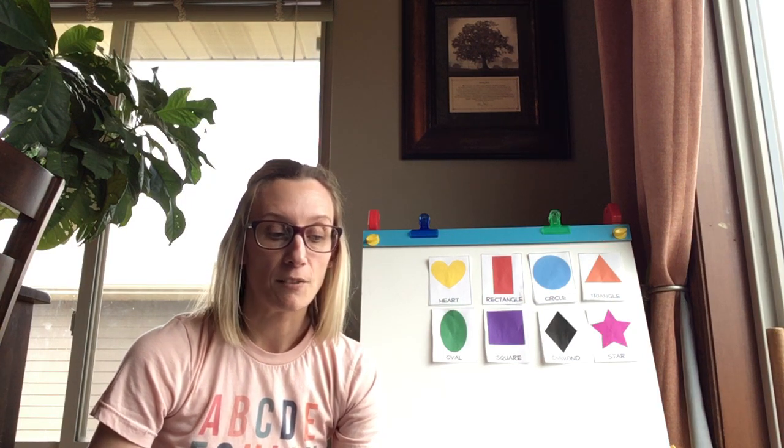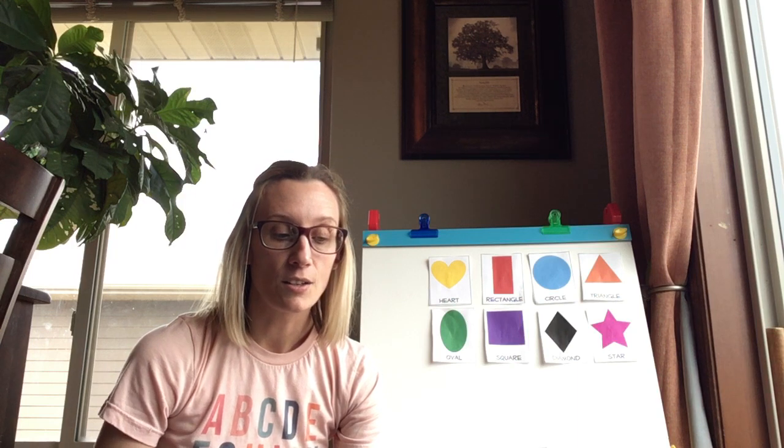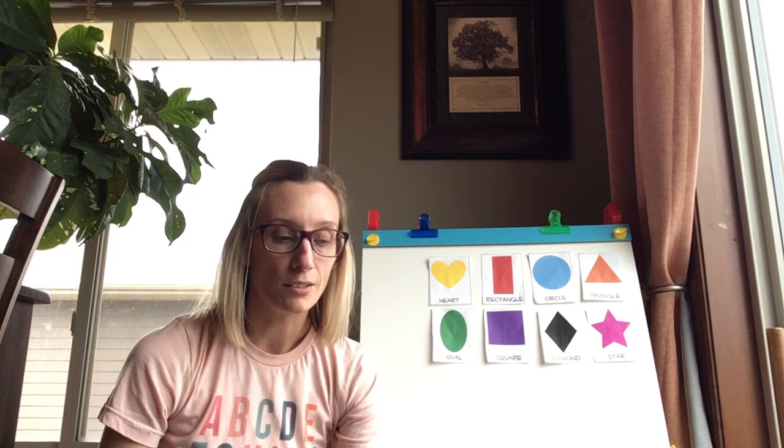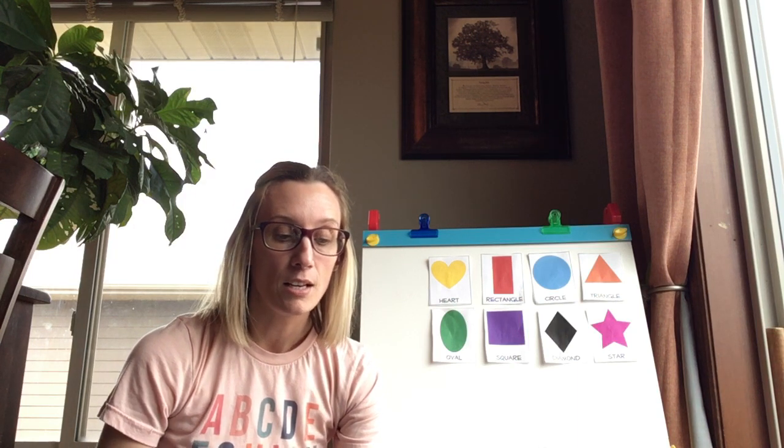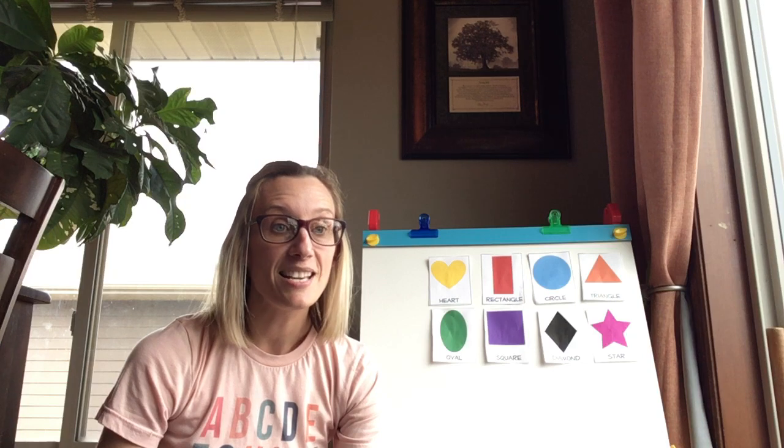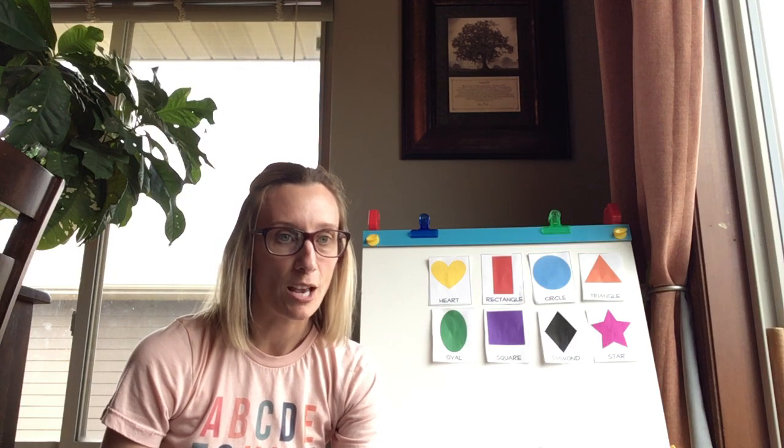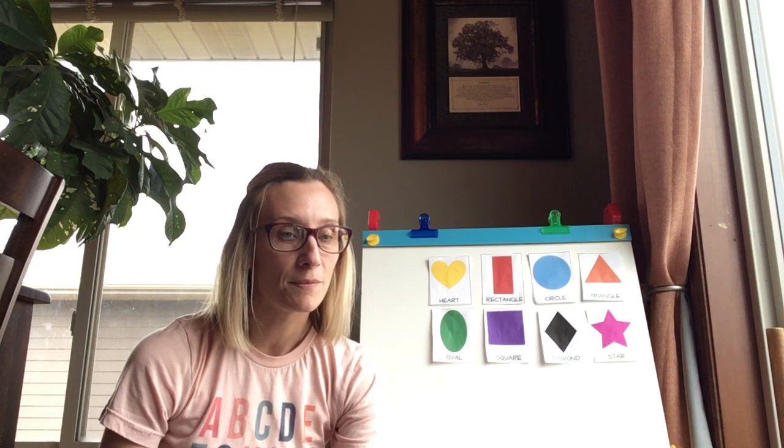I have ten sides. All of my sides are diagonal. I have five points. You can see me in the sky. What shape am I?